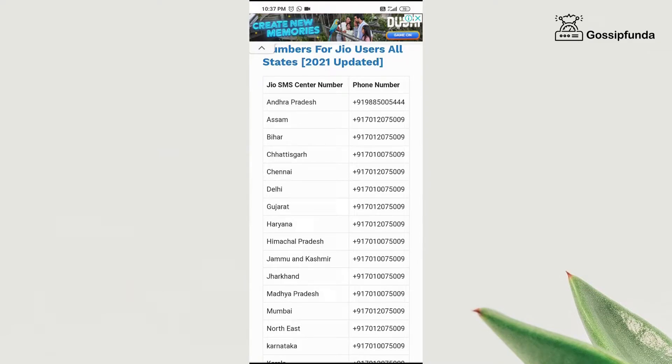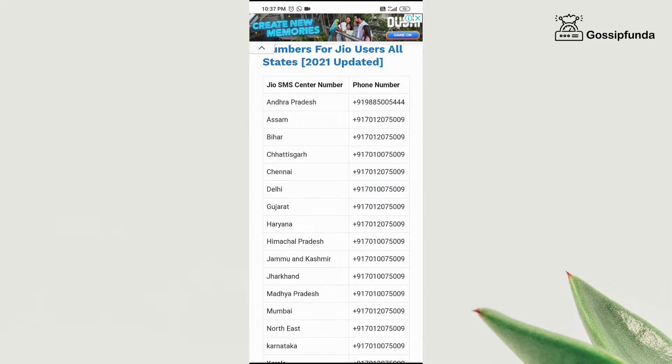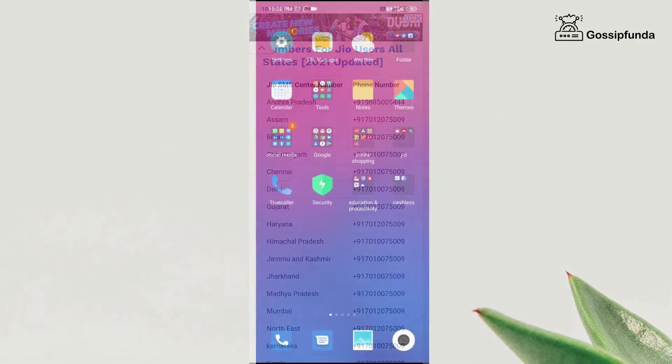I will provide the link for this website in the description box. Once you copy the number, then go to settings again.